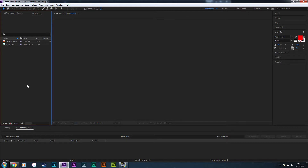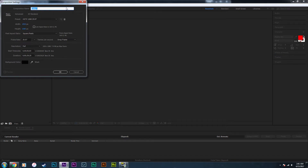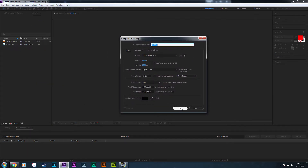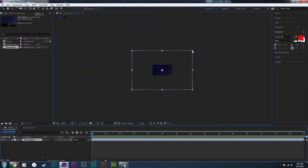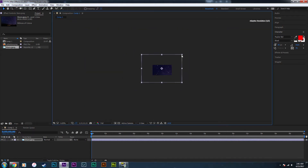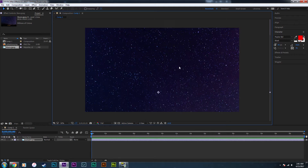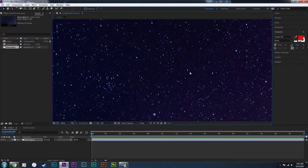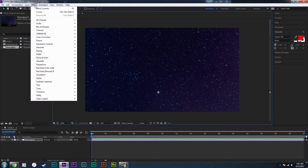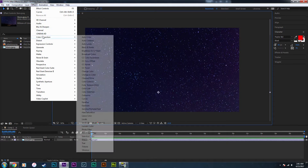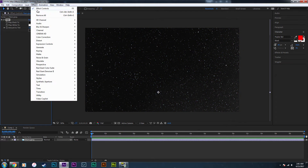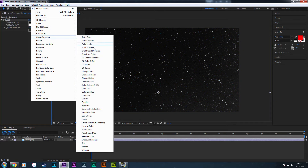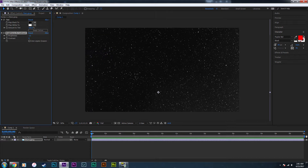Start by creating a new composition — I'm going to set it to 1080p — and I'm going to import a stars image that I downloaded from Pexels. To make it match the shot, I'm going to get rid of the bluish tint by going to Effect > Color Correction > Tint, and then Effect > Color Correction > Brightness and Contrast, and bring the brightness down.